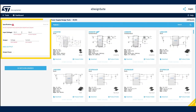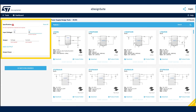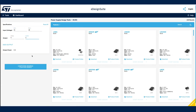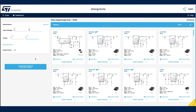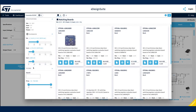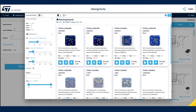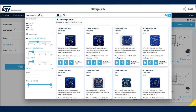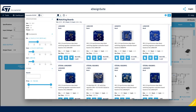Let's now specify the required operating conditions. After we have done so, open again the Evaluation Board Selector. The list of suitable boards has been refined and now features a selection of ST evaluation boards matching your updated requirements.